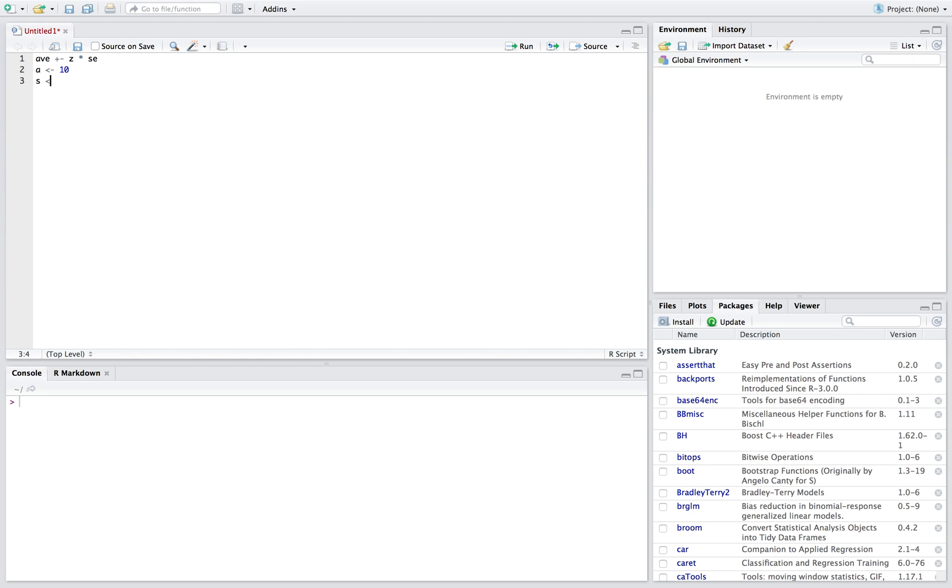With a standard deviation of 4 and our sample size that we took was 30.